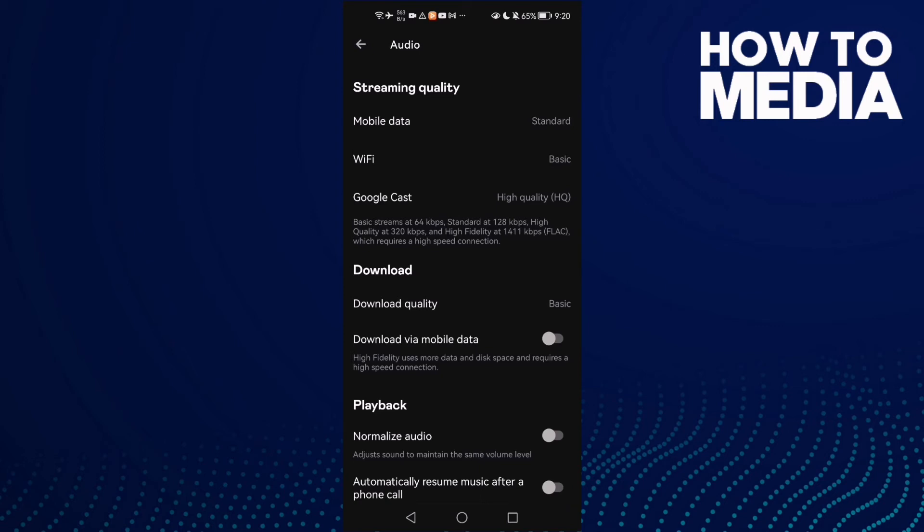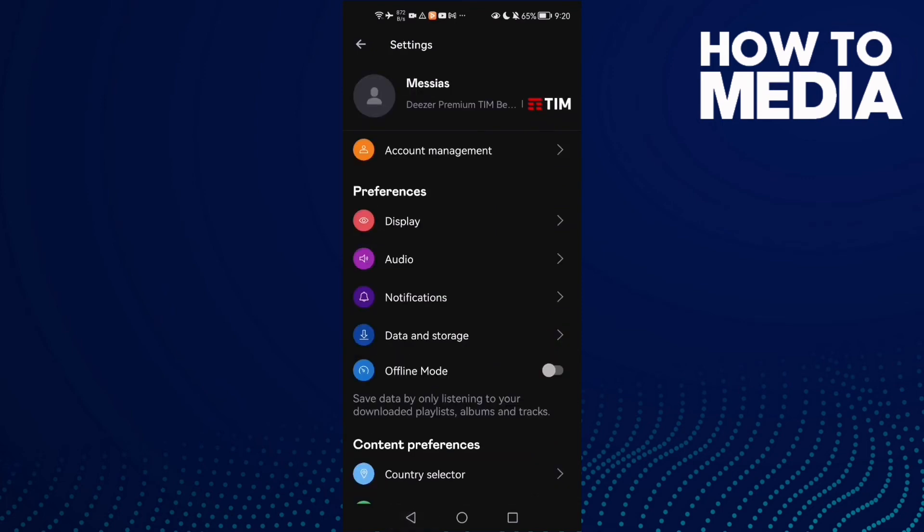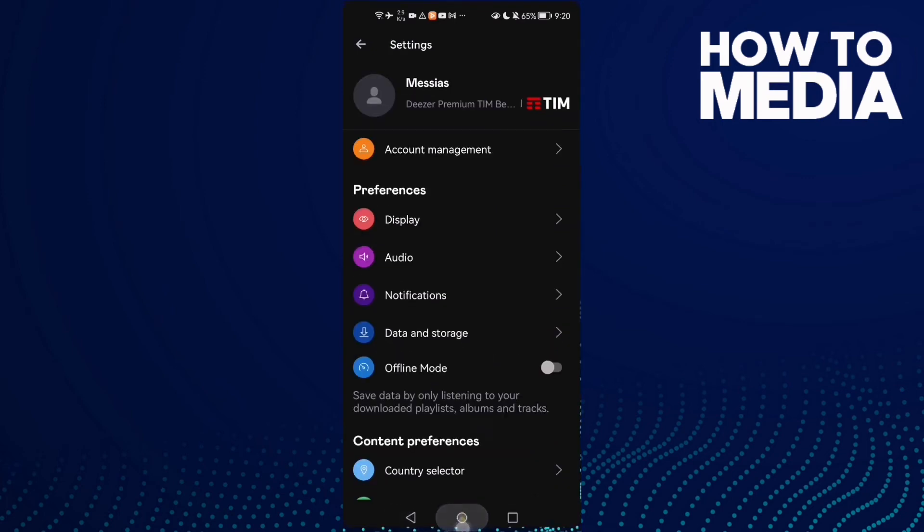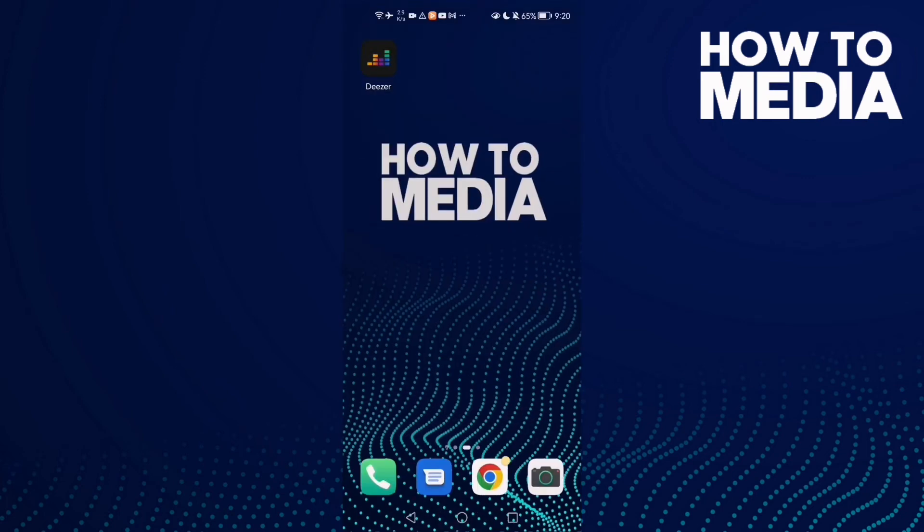All you need to do is just click on it to disable it. Now just go back, it will be saved, and that's it.